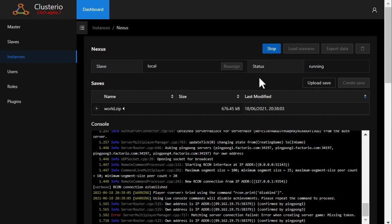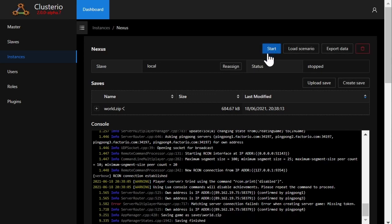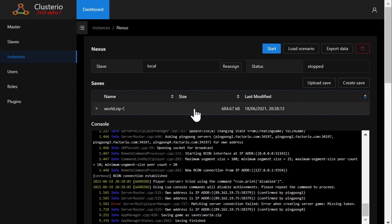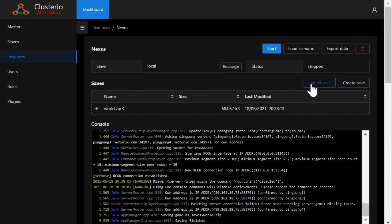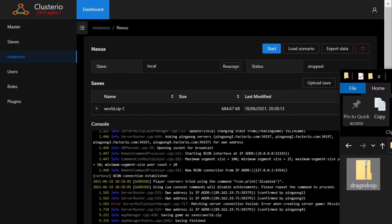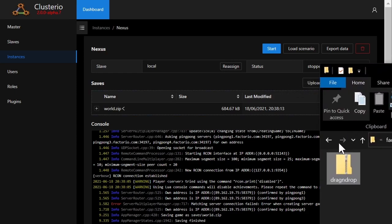I can of course also stop the server, and the save it created is shown in the list of saves. There's also the option to upload a save by clicking the button and browsing for it, or as this is a modern web interface, simply drag and drop it.